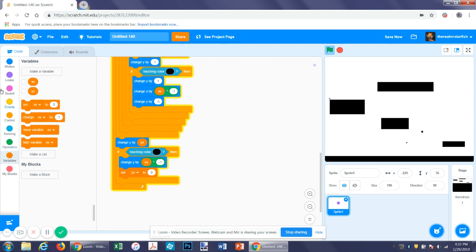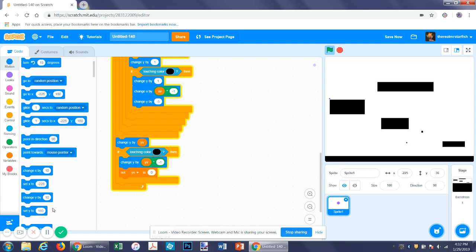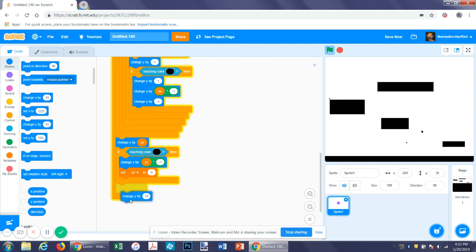Underneath that, you want to change y by negative one. You'll notice that issue — it was moving up one. Change it to negative one, then you can move around.